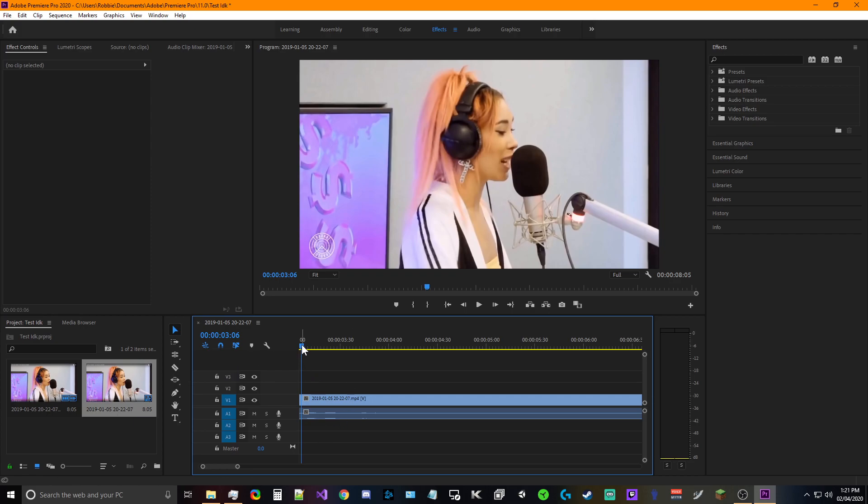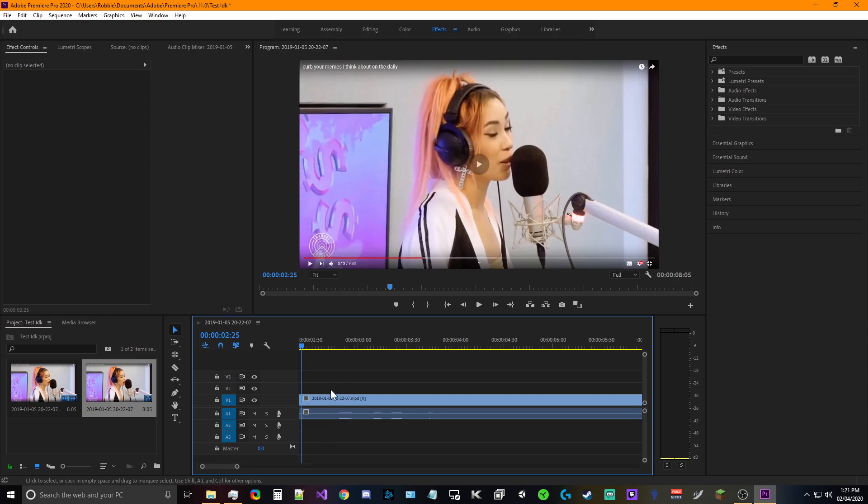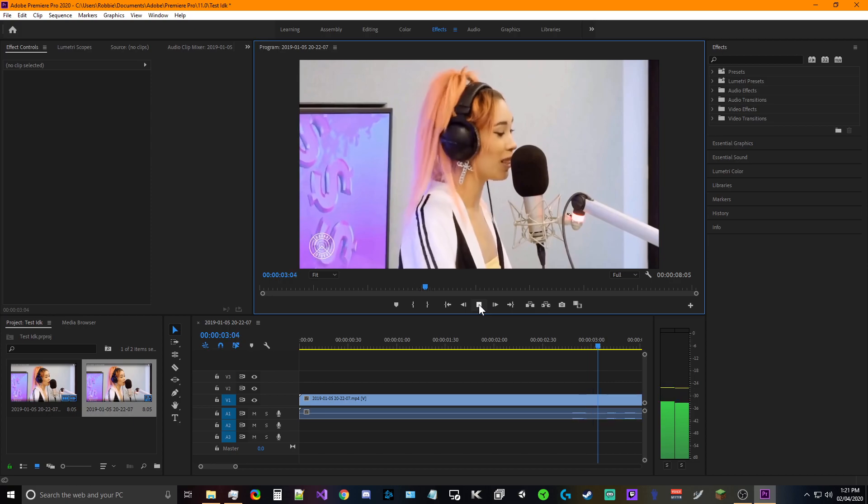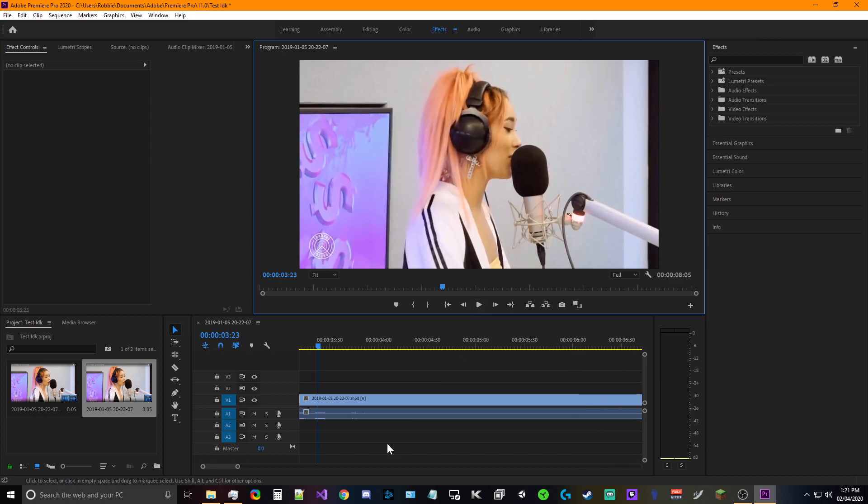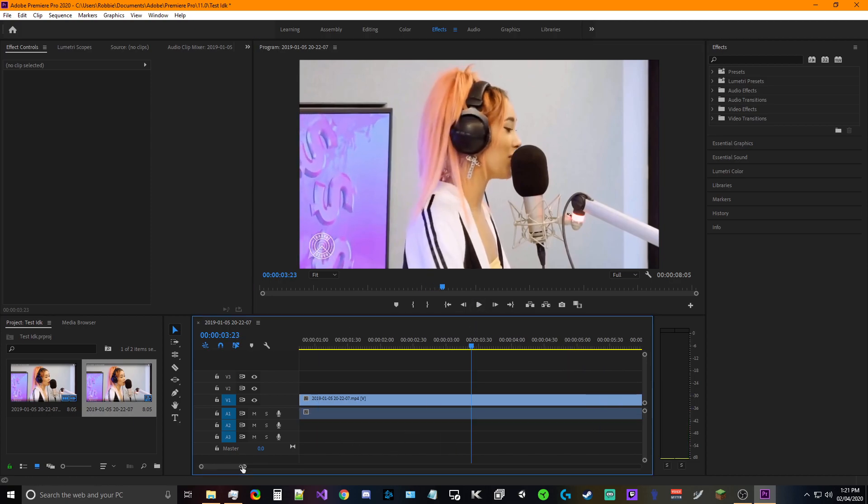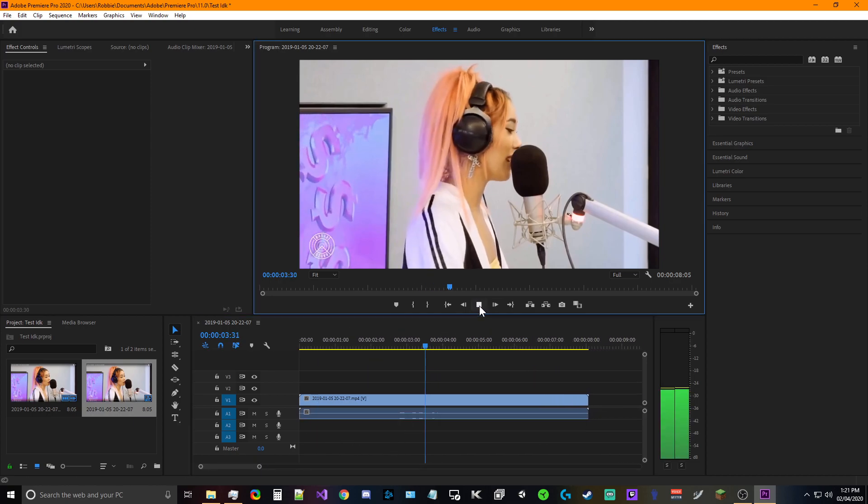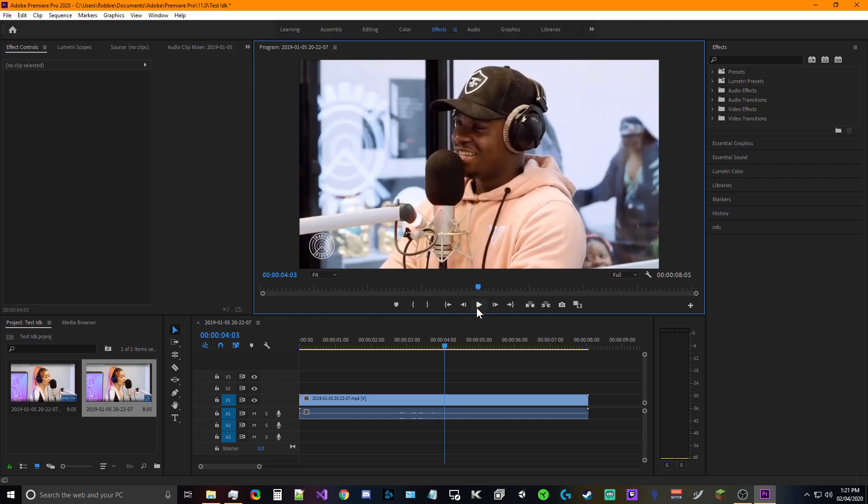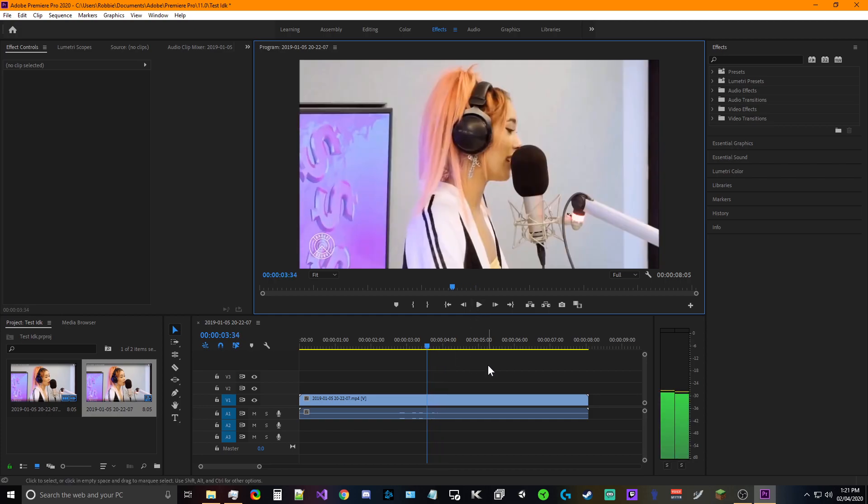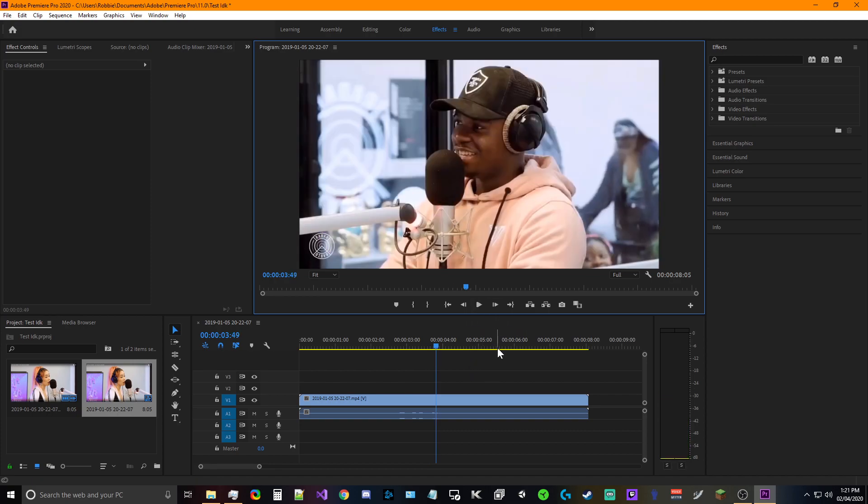And we're gonna go ahead and - my bad I zoomed in too far. All right, we're gonna go back a few frames. Press play. We're gonna stop it there.